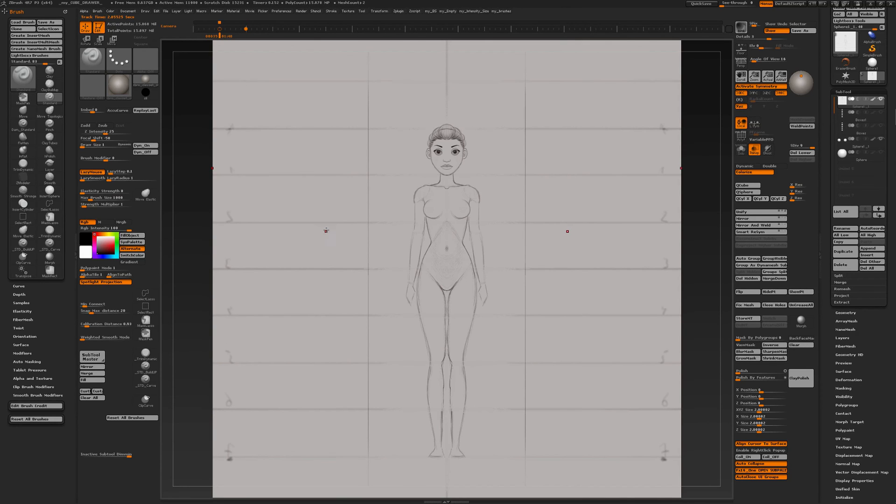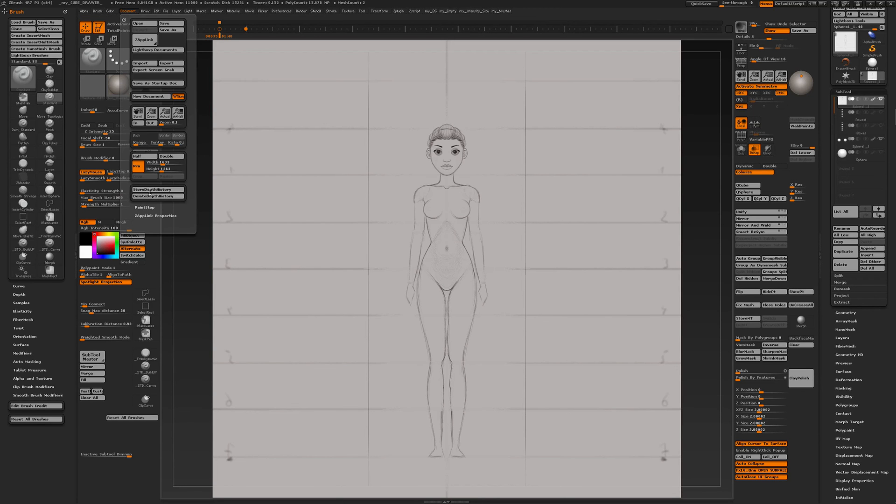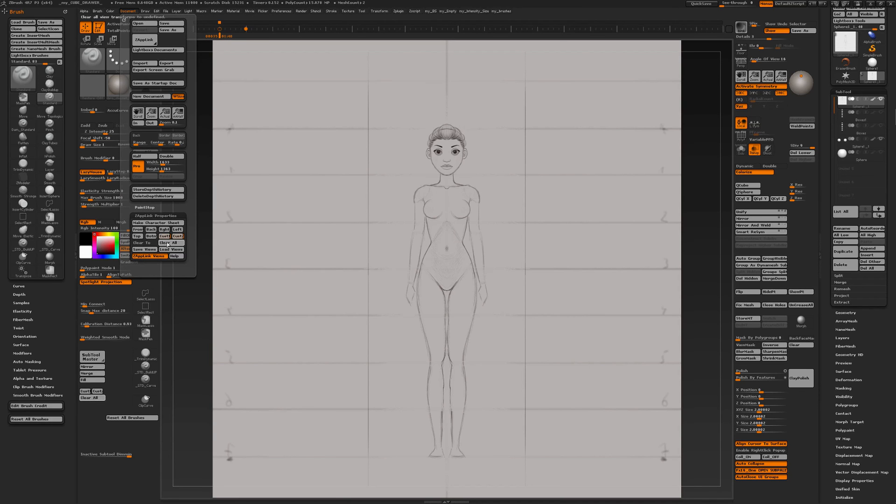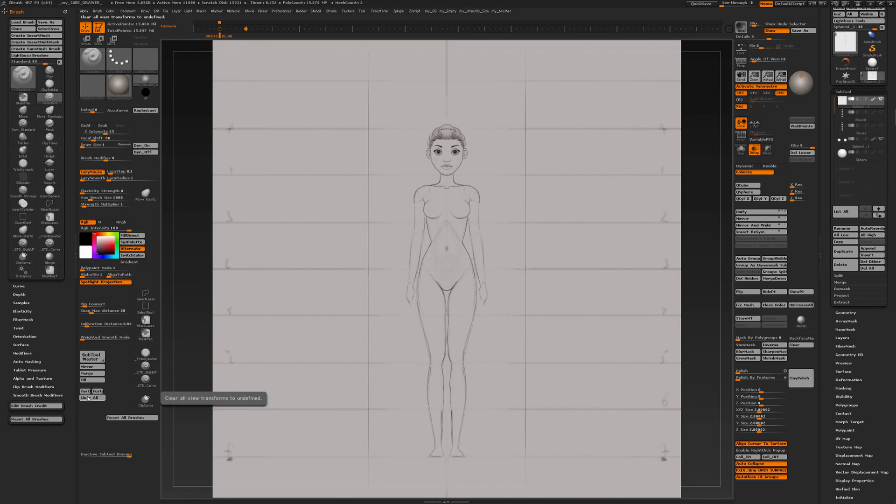What is Alt A and Alt Q? Well, I've integrated the zap link buttons, custom 1 and custom 2, and clear all into my custom UI.